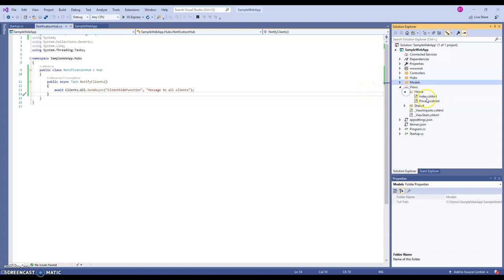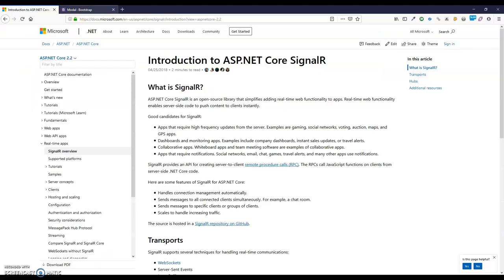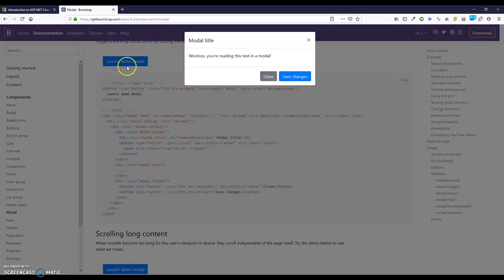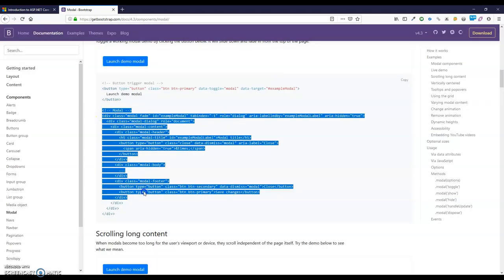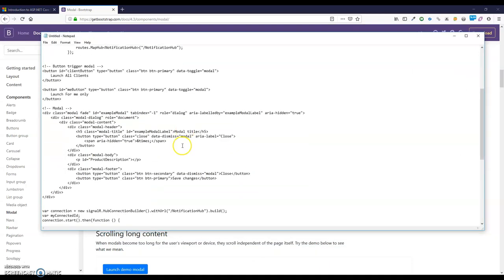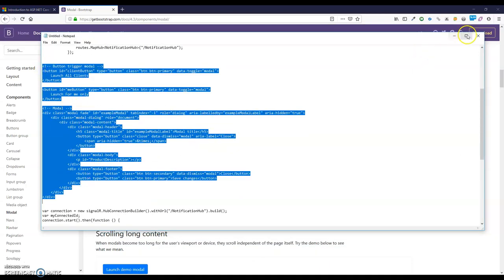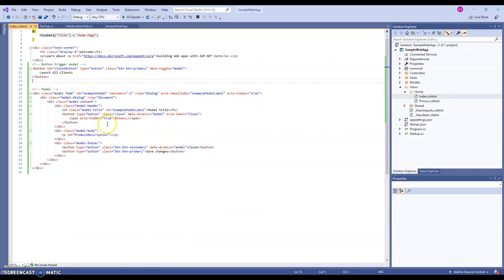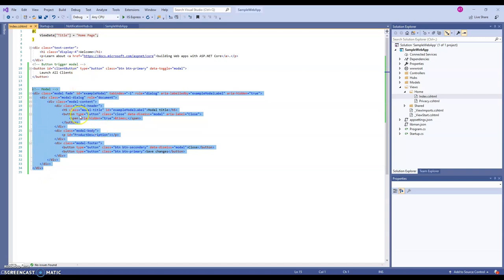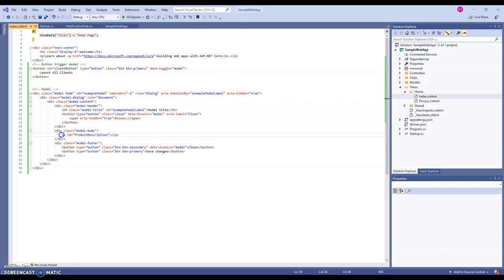Now let's go to the client side. I'll go to Views > Home > Index. I'll use the existing Bootstrap modal — I've already copy-pasted the modal markup here. We have a 'Launch All Clients' button, and once the server sends the signal to the client, the client will show this modal so we know it has been triggered. I've also put a paragraph for 'product description' where we can inject dynamic content.